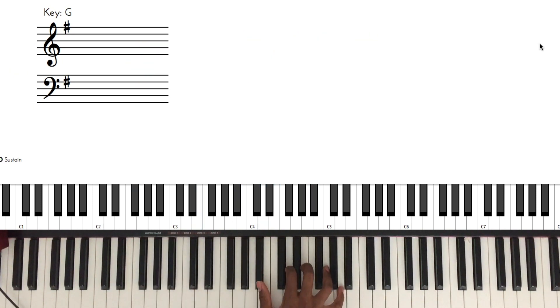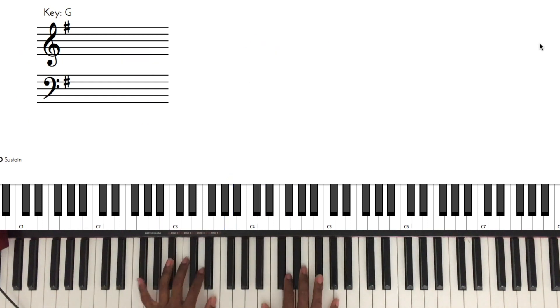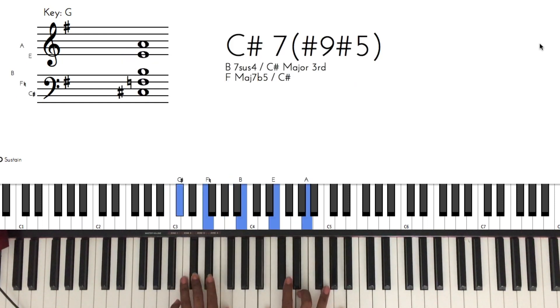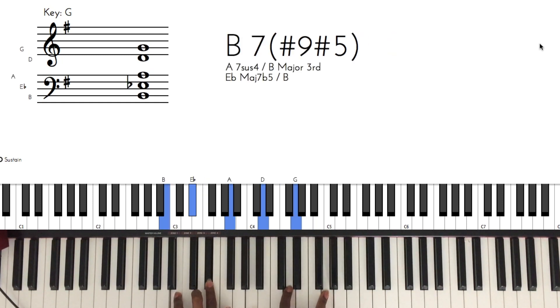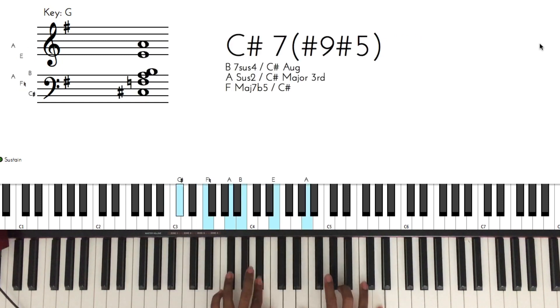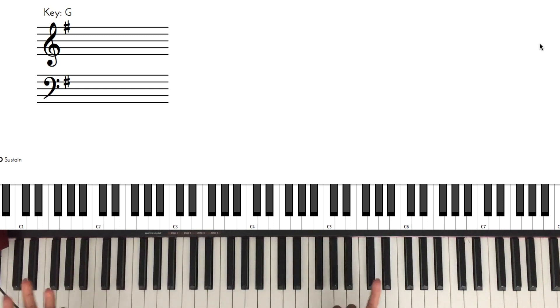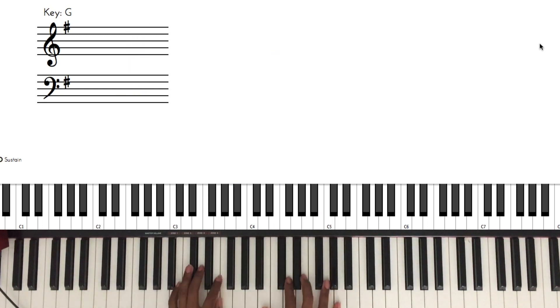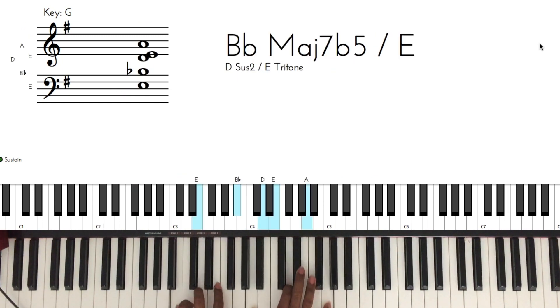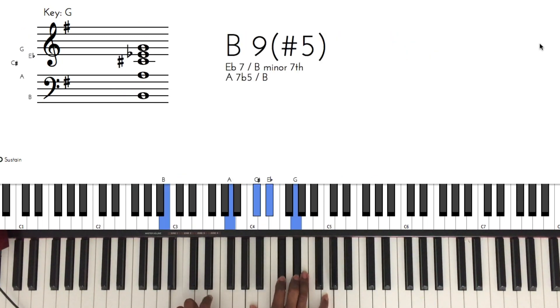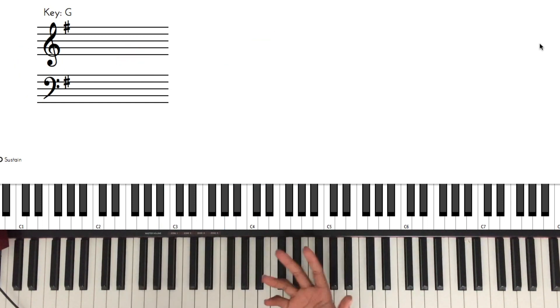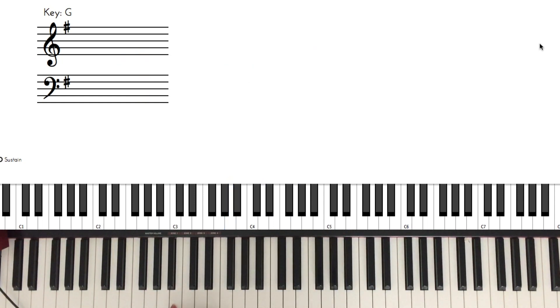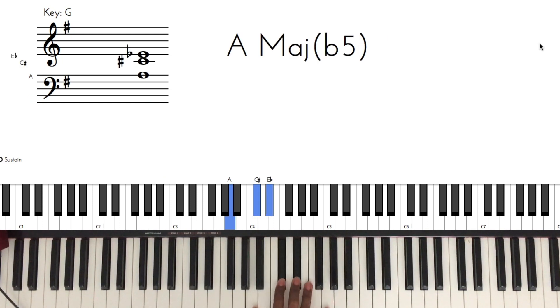And then the three, you can pretty much do the same thing. Take it down two whole steps. You can actually do that, but to make it easy just invert it. That's B in the left hand, and your right hand would be A, C sharp, D sharp, and G.